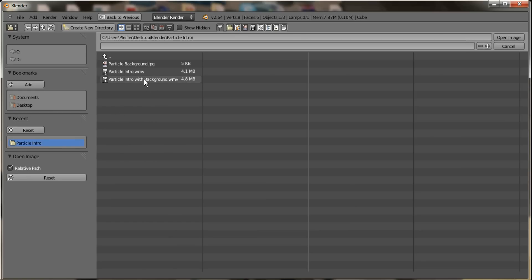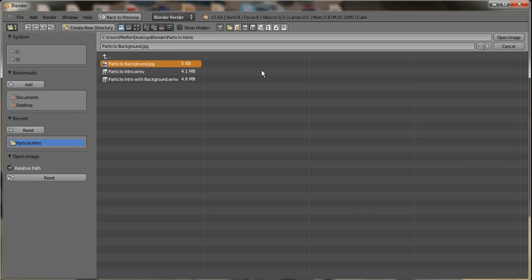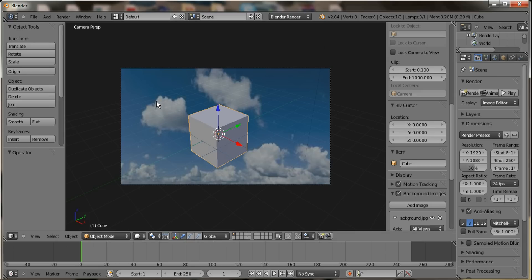It's the particle intro with background. It's up on YouTube, and I use this background for that video. So just go ahead and click on the JPEG that you want as your background — it doesn't have to be a JPEG, just really any picture file type. After you do that, say 'Open Image,' and you'll see the image is in the background and you can see the cube in front.